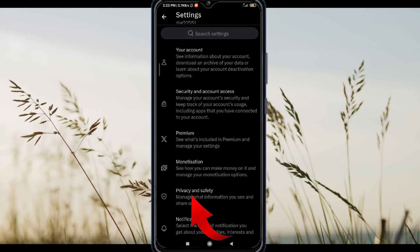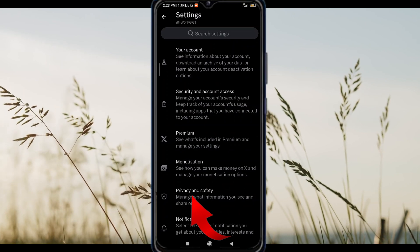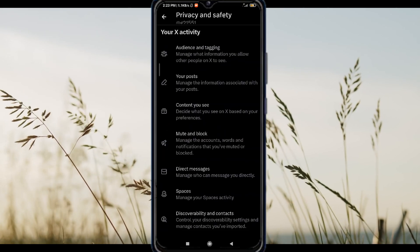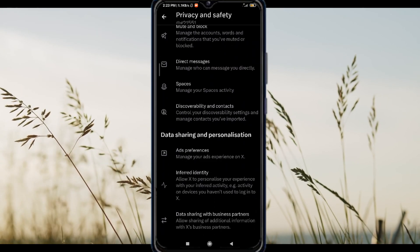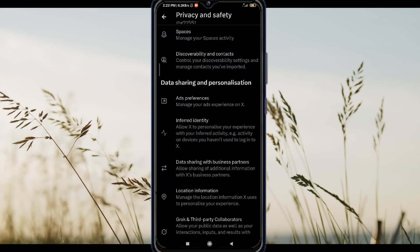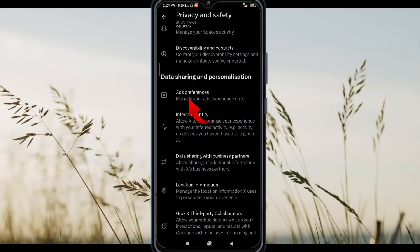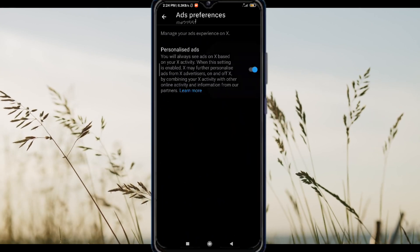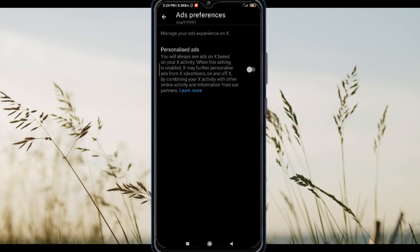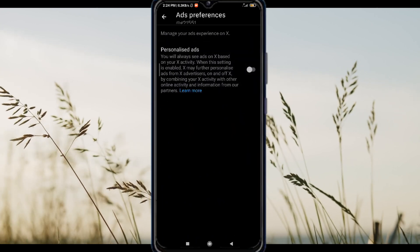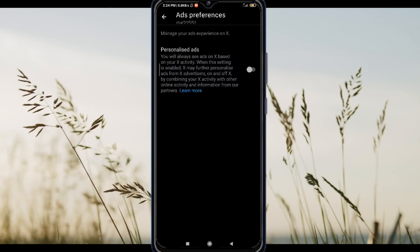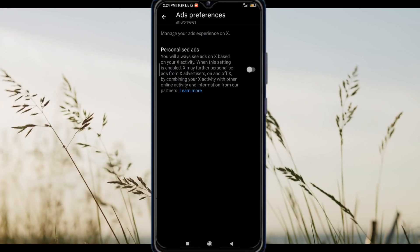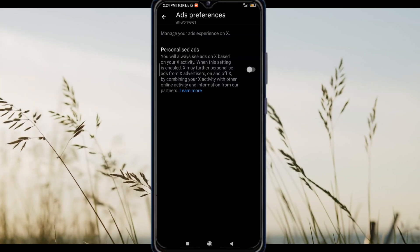Almost there. Now tap Privacy and Safety, then find Personalization and Data. Here is where we tweak stuff — this is the key. Turn off personalized ads by toggling it to off.